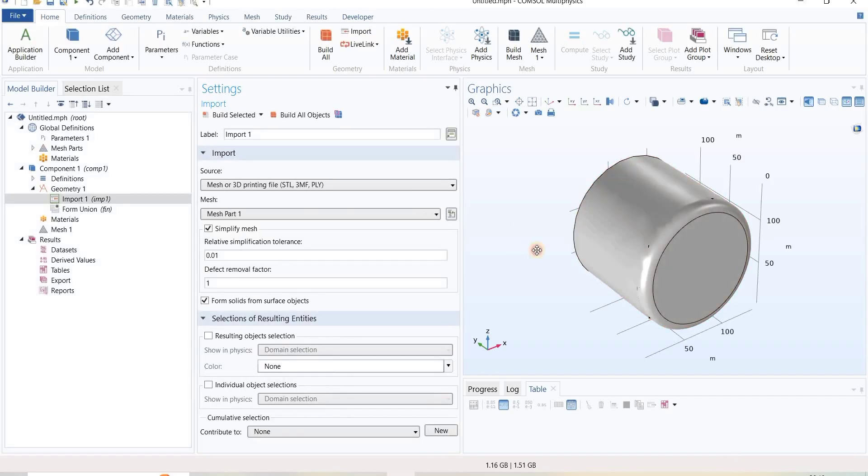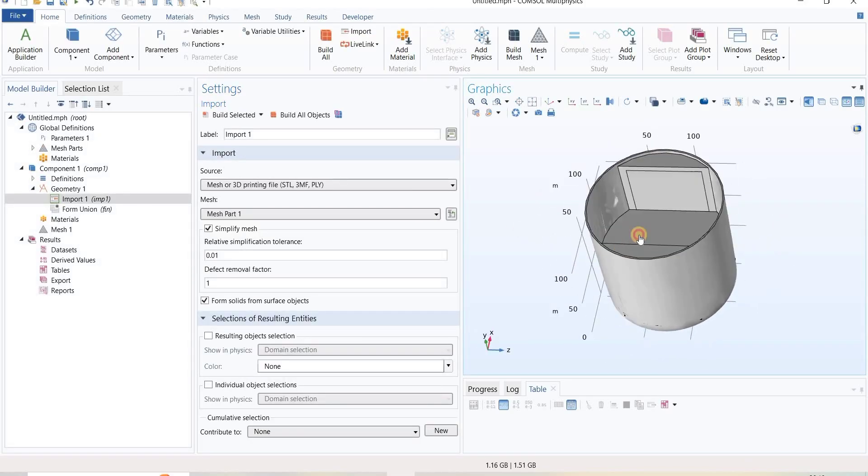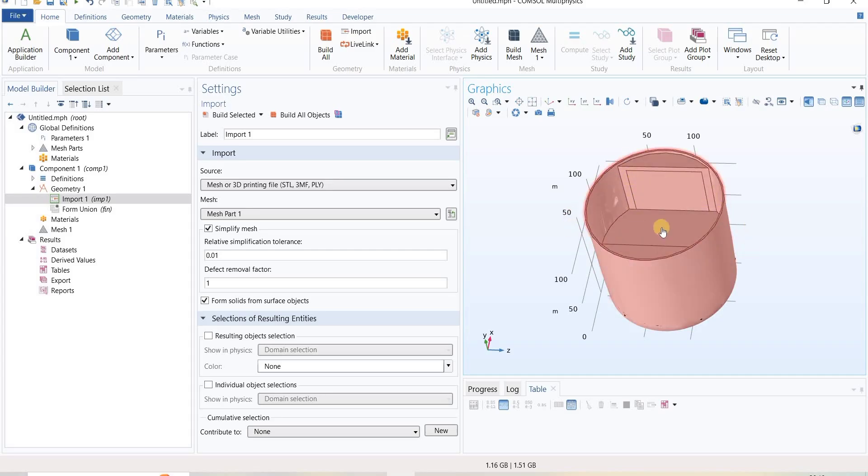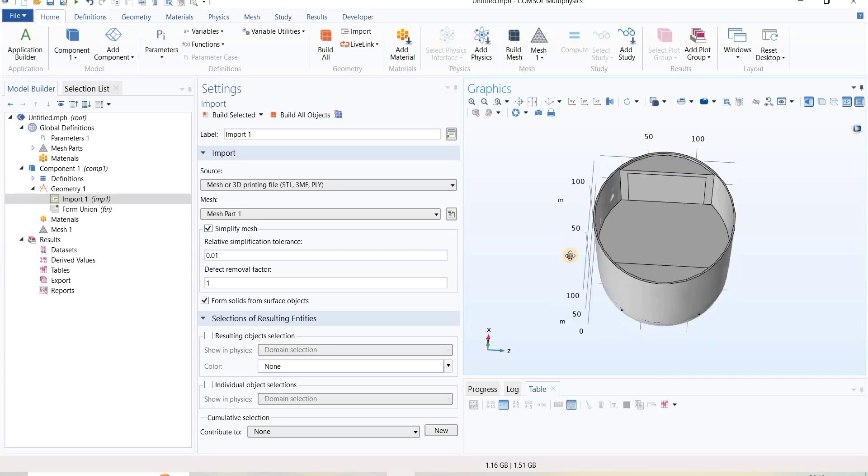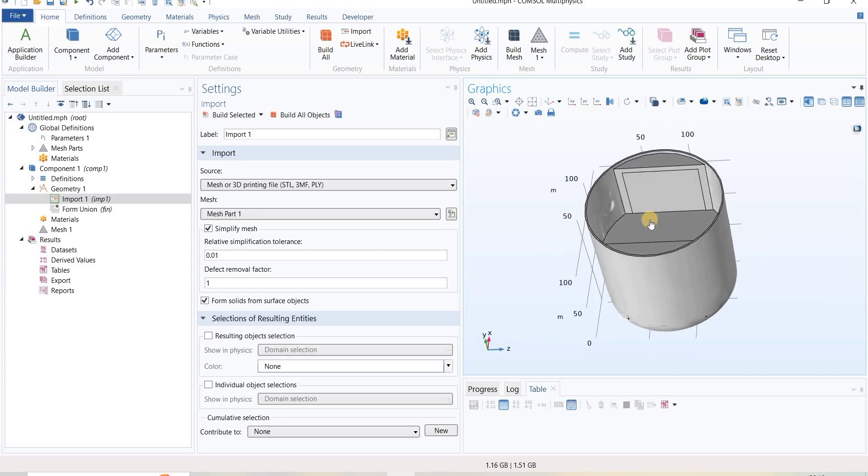Now we can see the file is imported, but the problem is they have united everything into a single unit. We have different components which we do not want united.